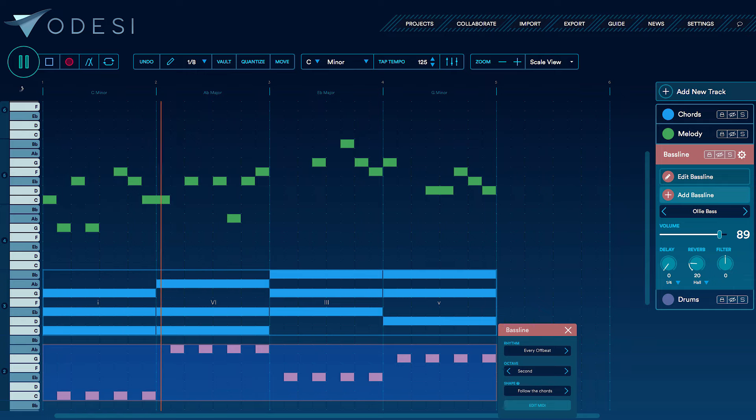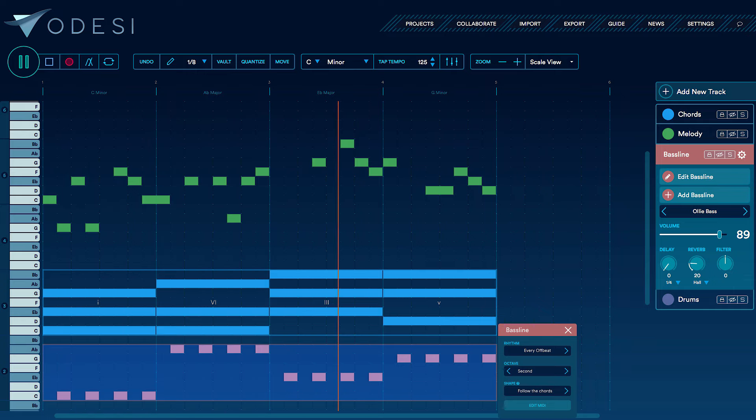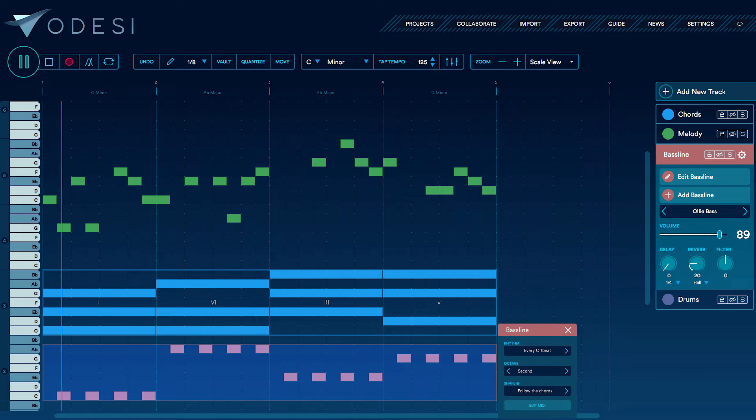The new melody writing tools in Odyssey 2.0 will help you create amazing hooks and hit melodies that are unique and catchy.